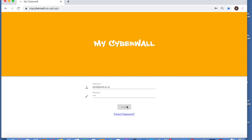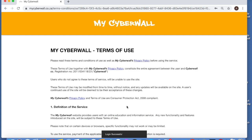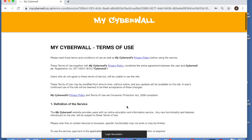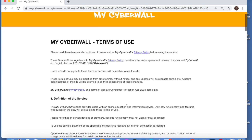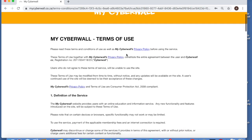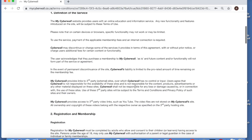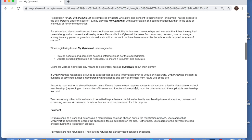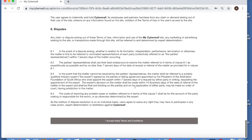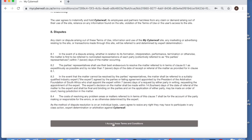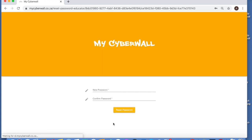So once you log in, the first thing that's going to happen as a school administrator, you're going to see a screen that your teachers don't see, which is MyCyberWall's terms of use, and there's a link to the privacy policy. You need to read that and then click on accept these terms and conditions at the bottom. So let's do that.